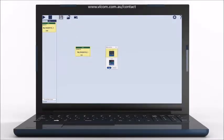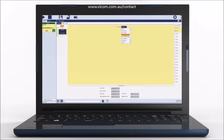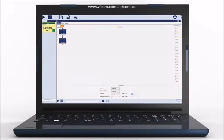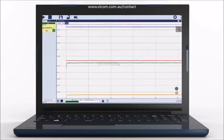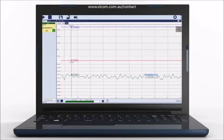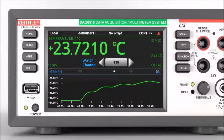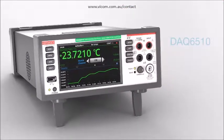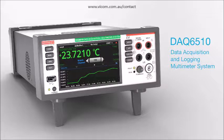To fully automate your tests, the DAQ6510 connects with your PC through one of multiple communication interfaces and with Keithley's KickStart 2.0 instrument control software. KickStart 2.0 allows data acquisition control without programming. See how the Keithley DAQ6510 Data Acquisition and Logging Multimeter System can simplify your multi-channel testing.